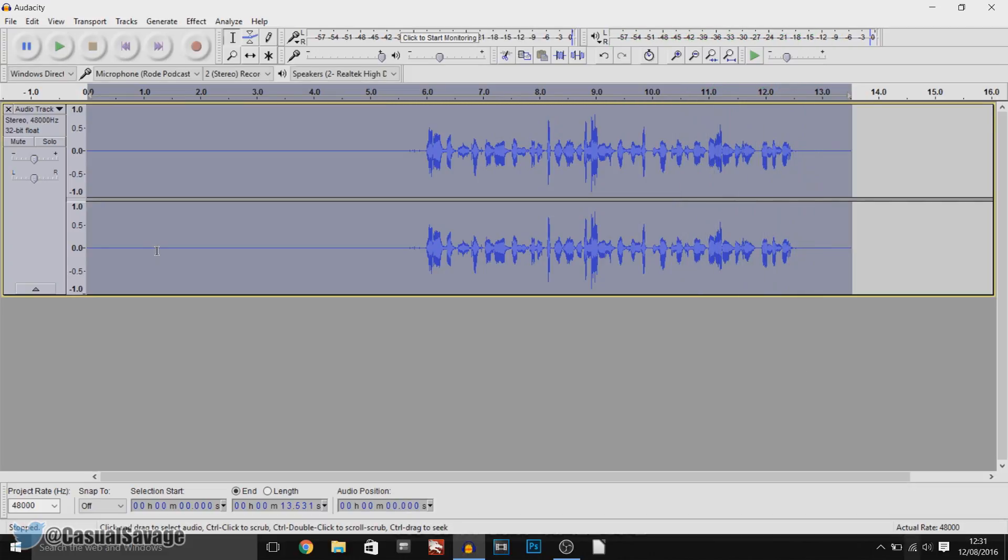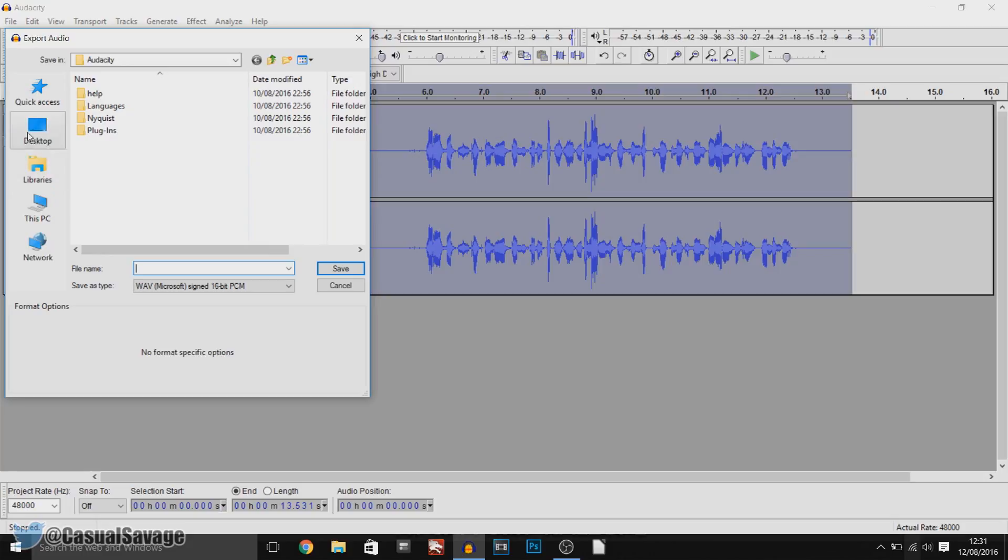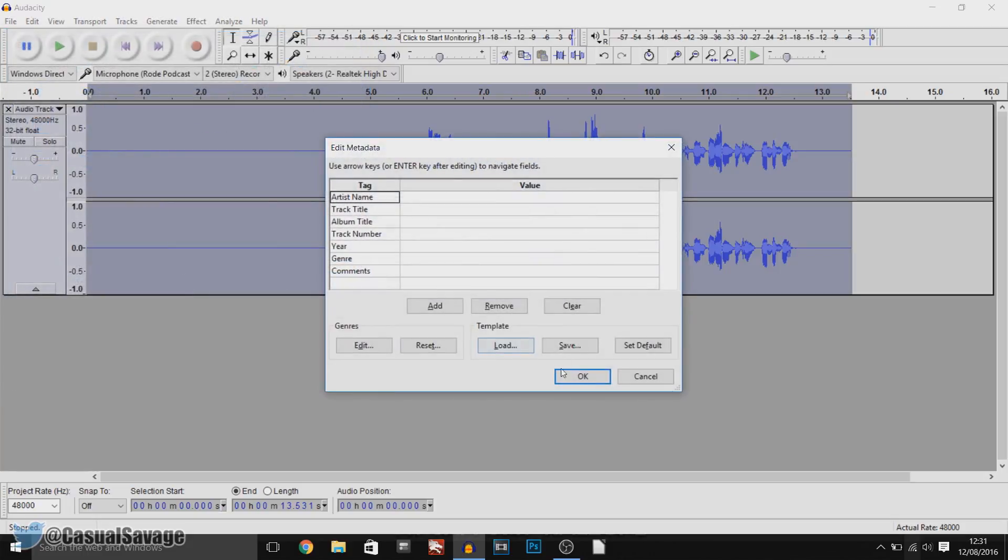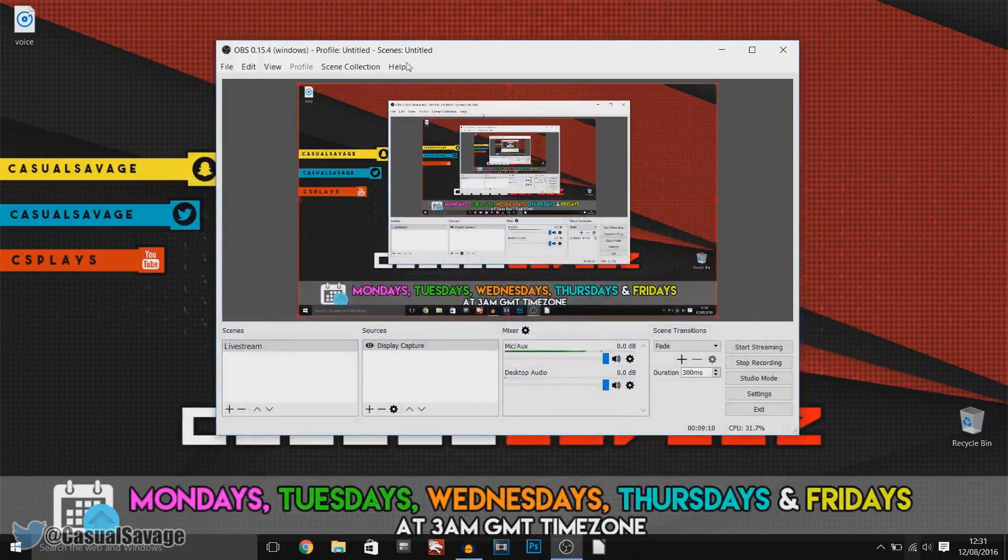And that is completed, that is how you make your voice sound better using audacity. Now you can come to file, export audio and just save this whatever you want to. I usually save it as voice and enter, ok, and it is exported that quickly and it is right here.